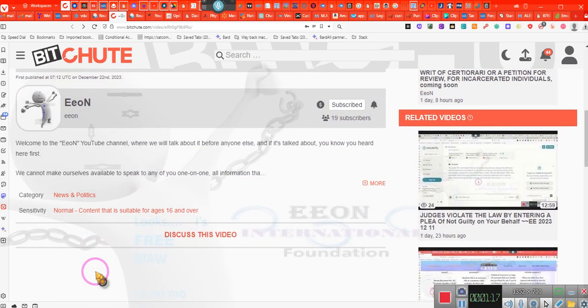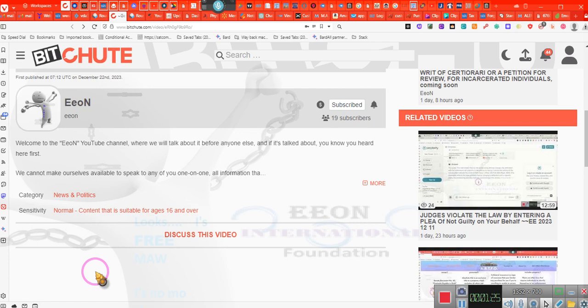We're doing BitChute and we're also doing BitTheOn. What is the other one? There is another one and I don't know why I can't think of it. Give me a second.